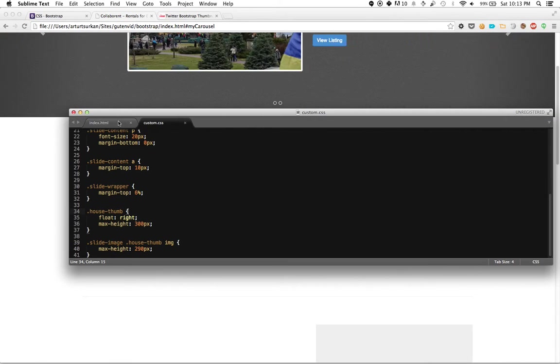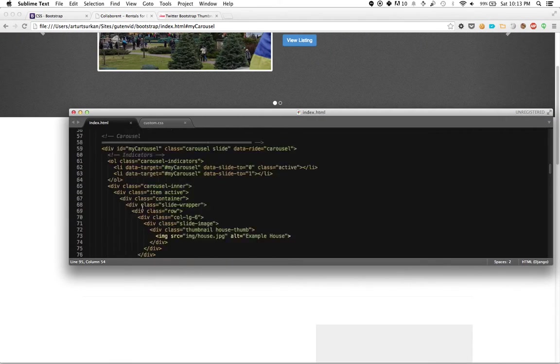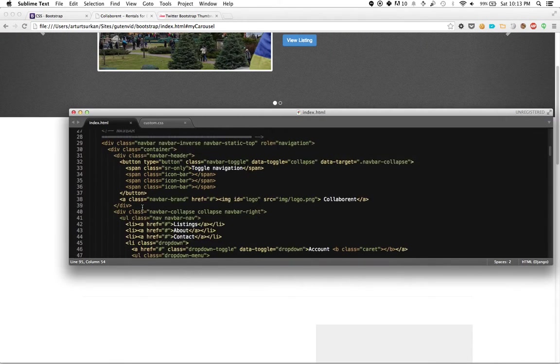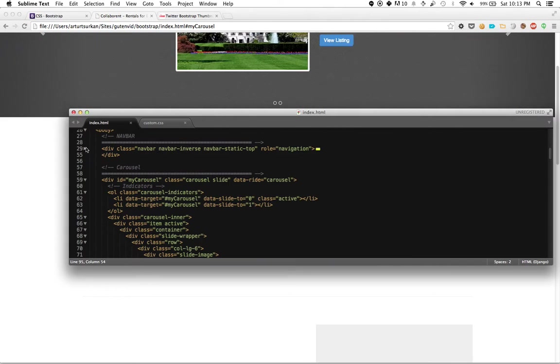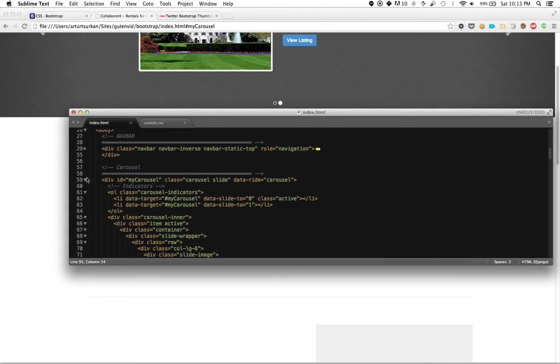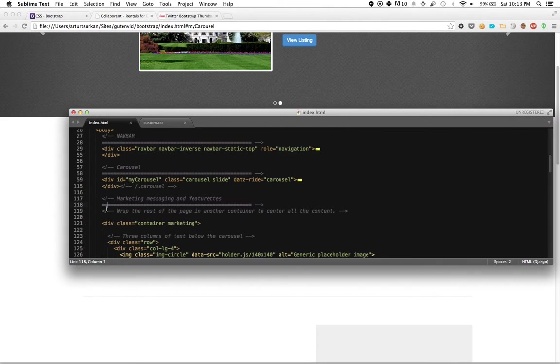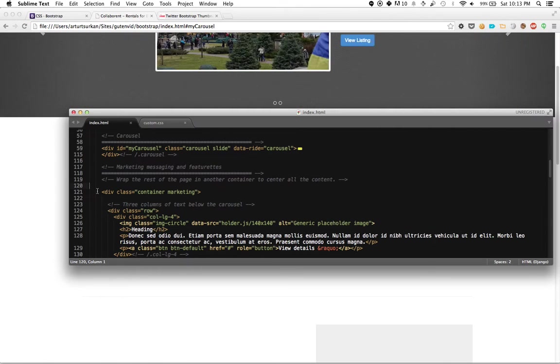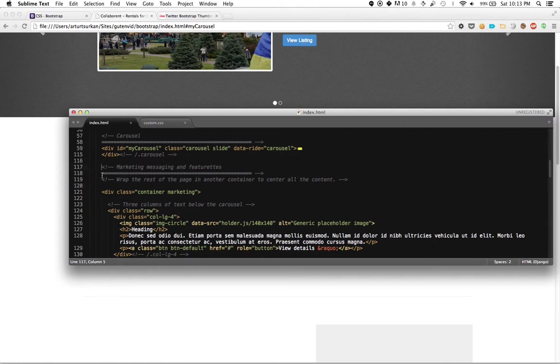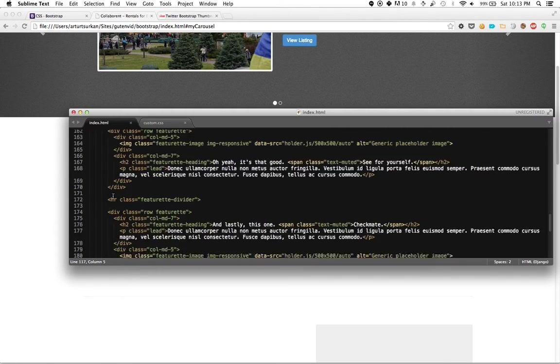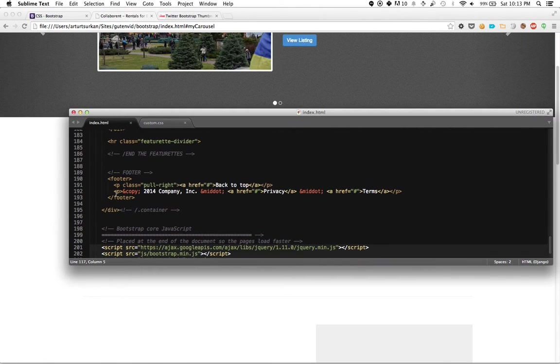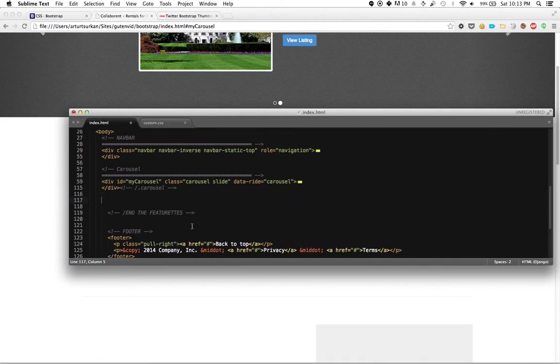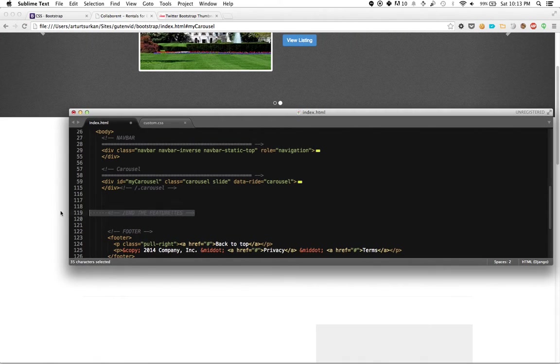So let's first start by deleting all of the old stuff that we have. So here's our navigation bar. Let's kind of just close all this stuff. And then also we want to delete all of the existing stuff that they have from before. So end of the featurettes. Cool beans. We don't need those.